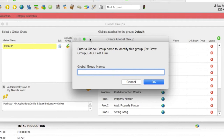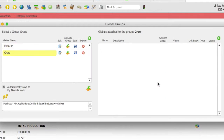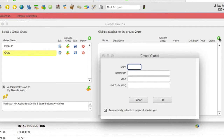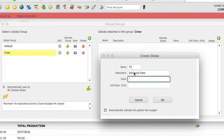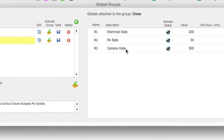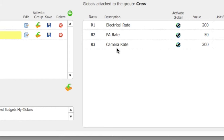I'm going to create a group of globals for my crew, so I'm going to call the group Crew. To add a global to this group, on the right-hand side of the screen, select the Add a Global button. I need three globals for different rates. I'm going to enter a name, a description, and a value for all these globals: R1, Electrical Rate; R2, PA Rate; and R3, Camera Rate.